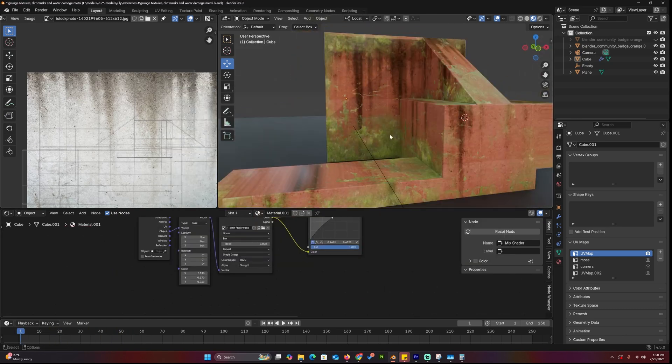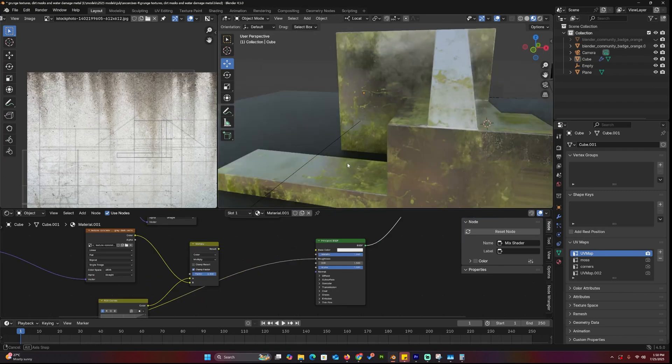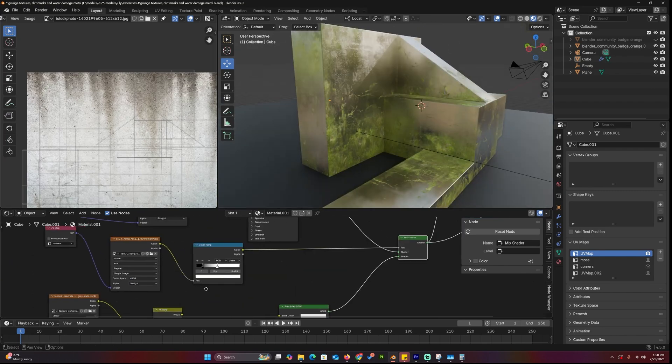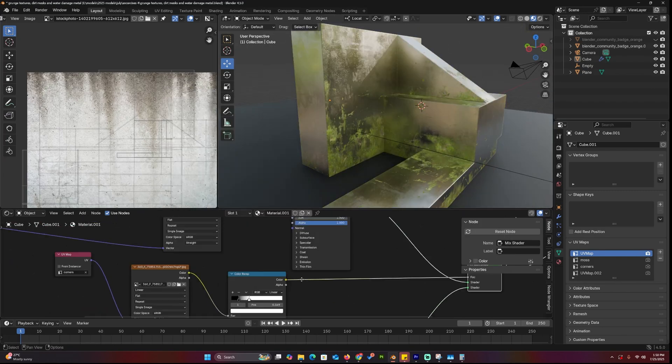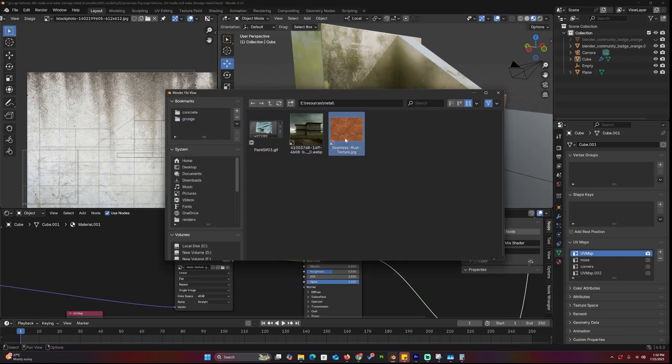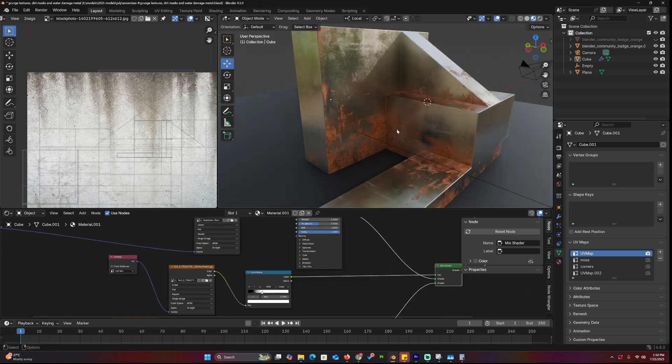But hey, no pressure to master everything right away. Just try out these few exercises and before you know it, you'll be well on your way to becoming a texturing god.